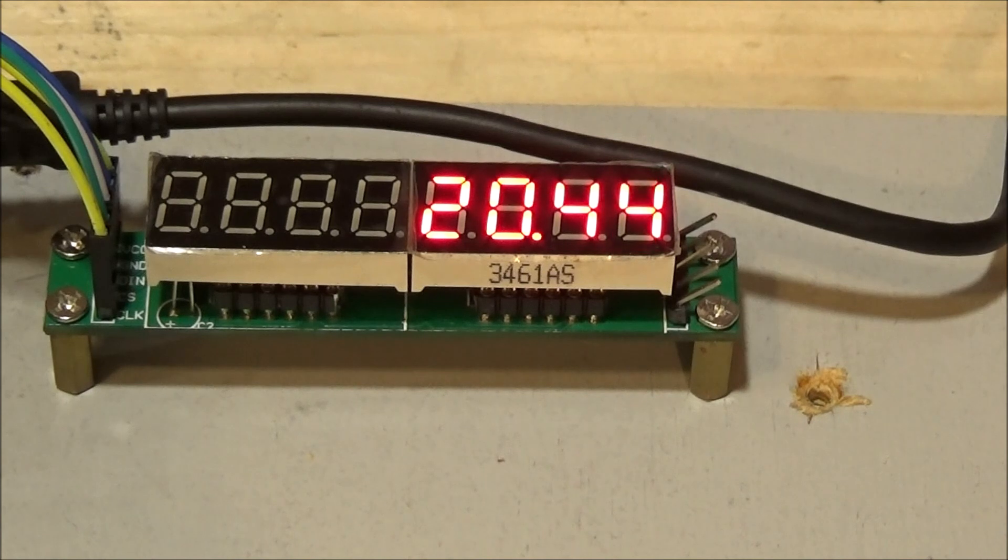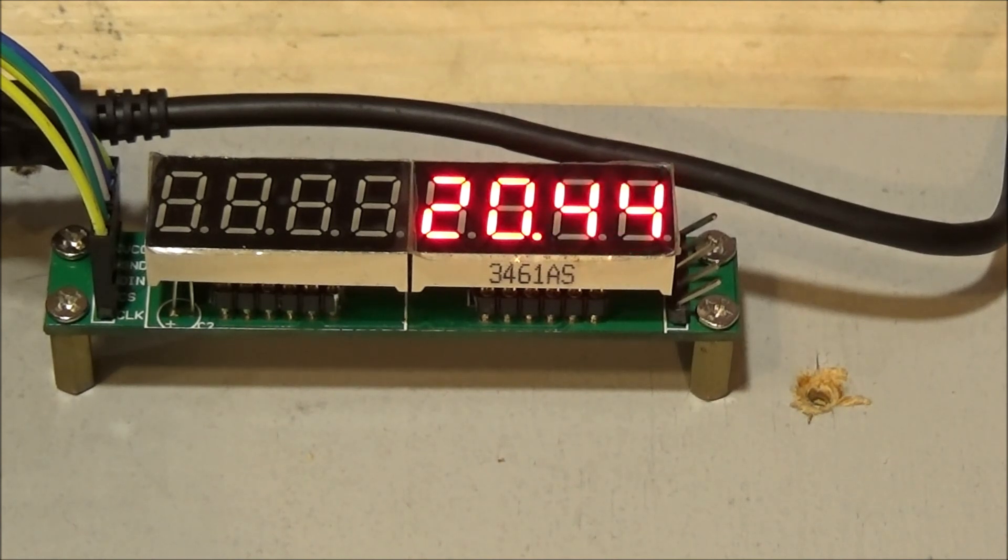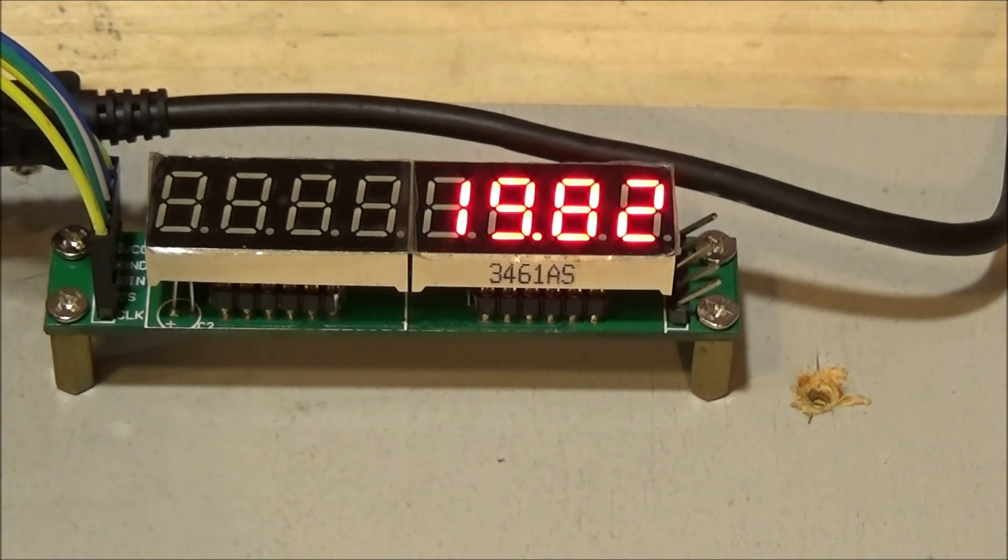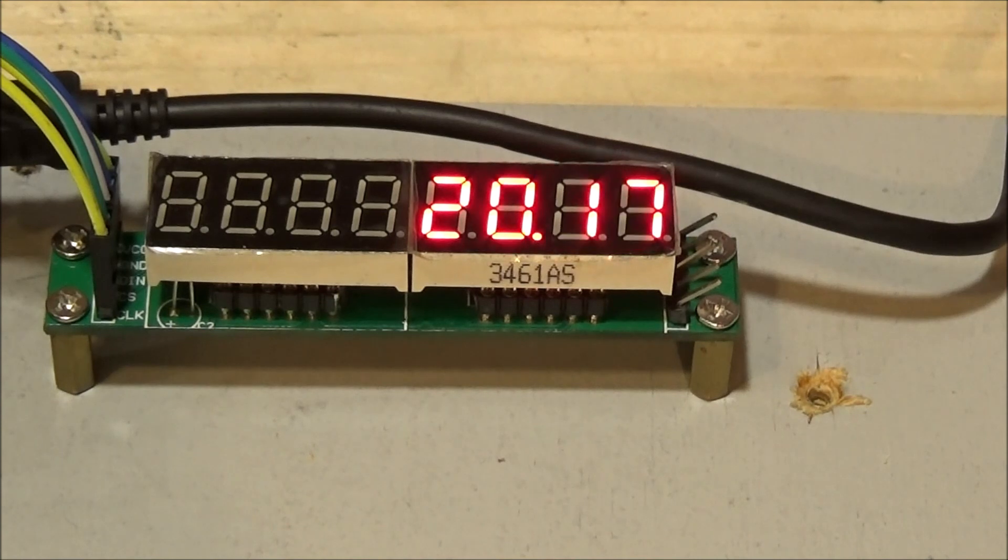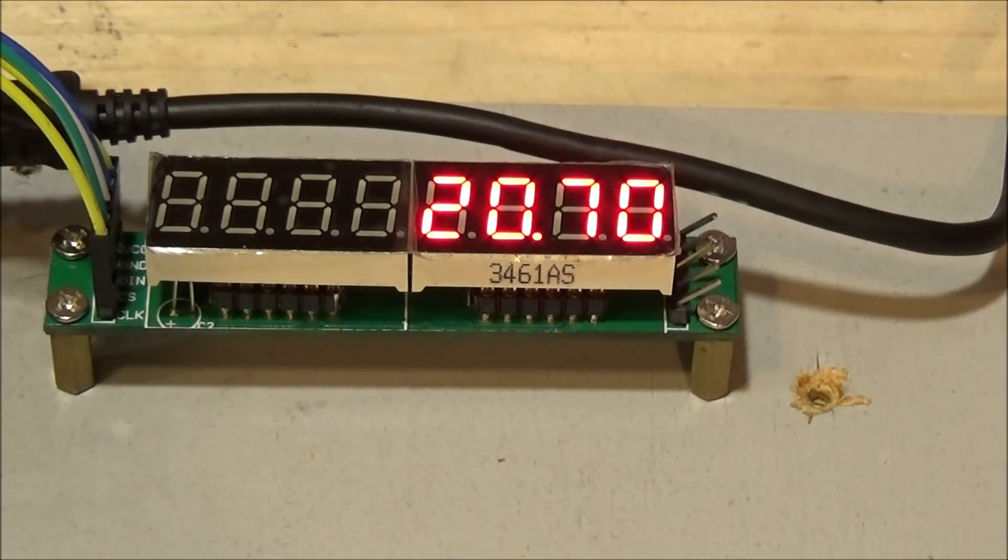What you're viewing is an 8-digit, 7-segment LED display driven by the MAX7219 display driver. It has two modes, basically dot matrix and binary coded decimal.